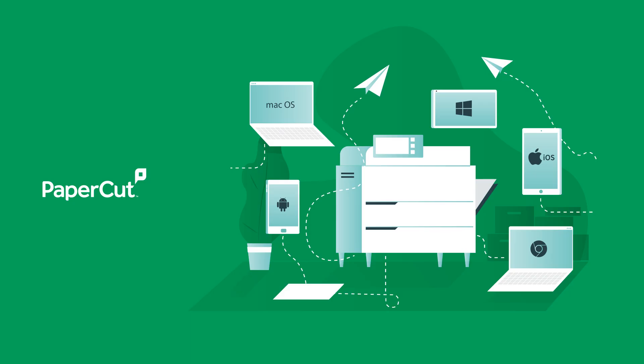BYOD printing is complex. MacBooks, Chromebooks, Netbooks for the old school, Android, iOS, Windows, where will it stop?